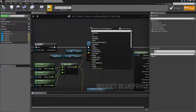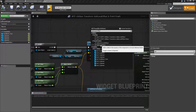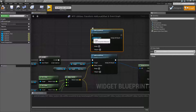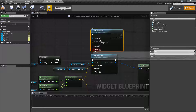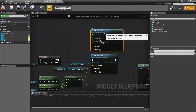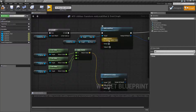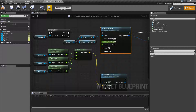Now, for the local offset itself, if we do Add Local Offset, it's going to require a scene component for its target. And it's going to take in a delta location, sweep, and teleport as Booleans. I'm just feeding in values into the location itself, which is an XYZ vector. You can, of course, split it if you want and put in individual values.